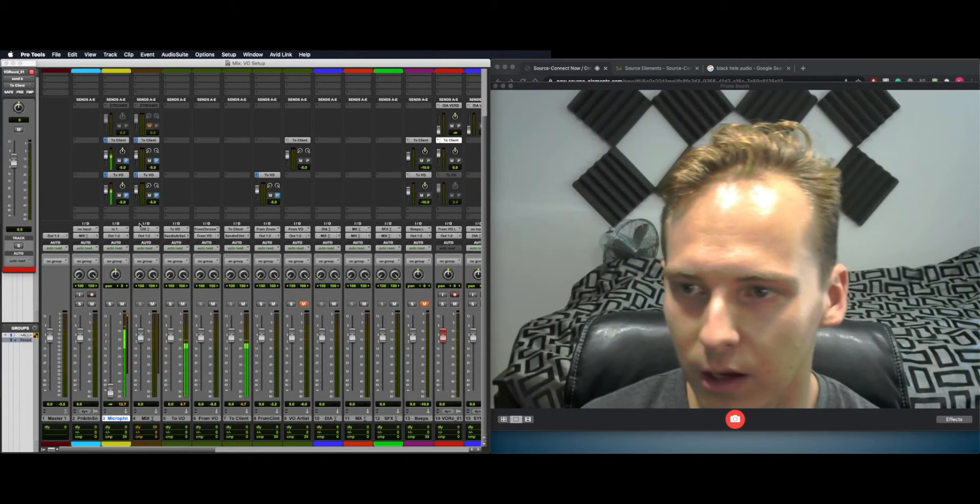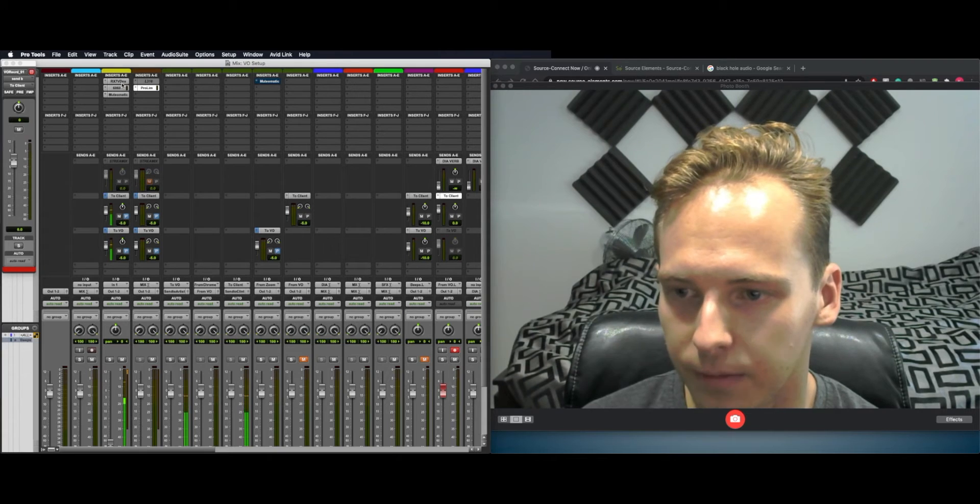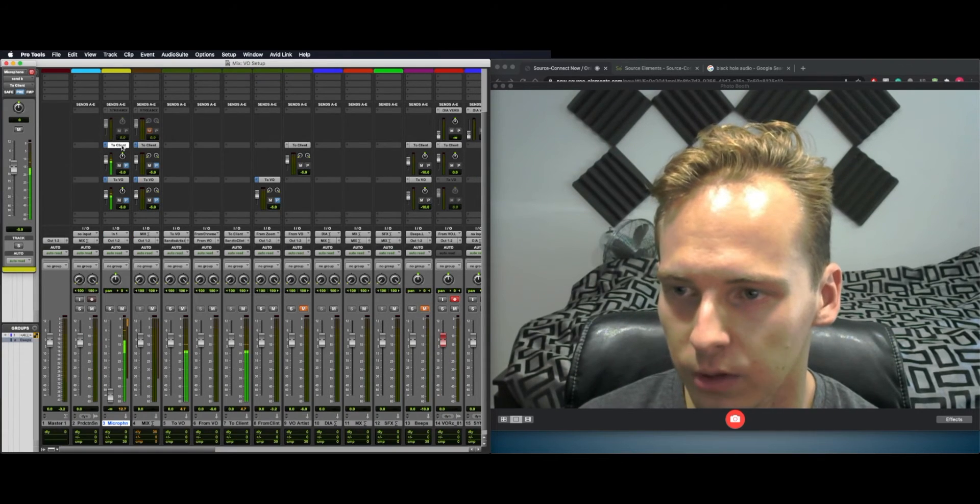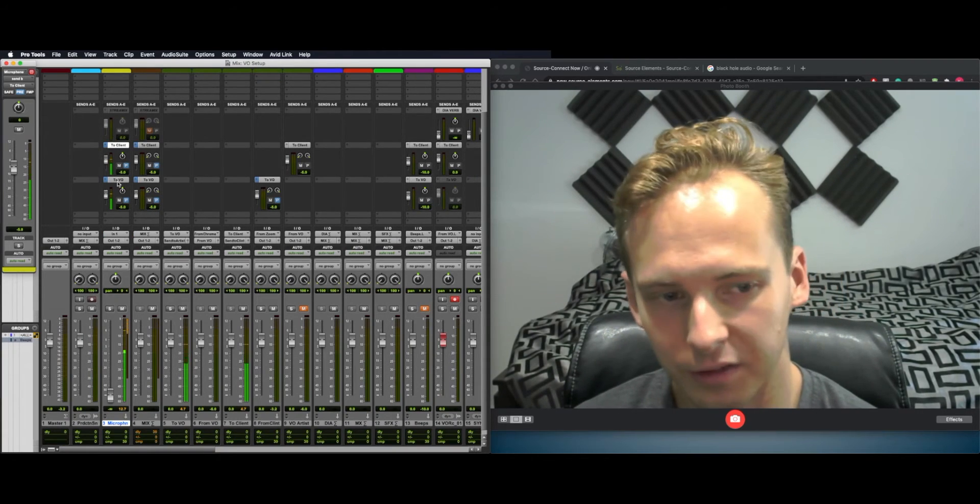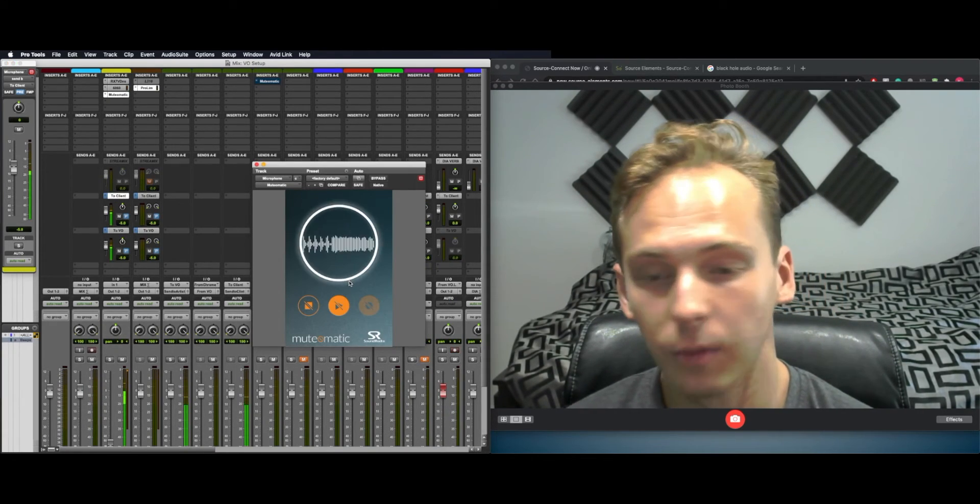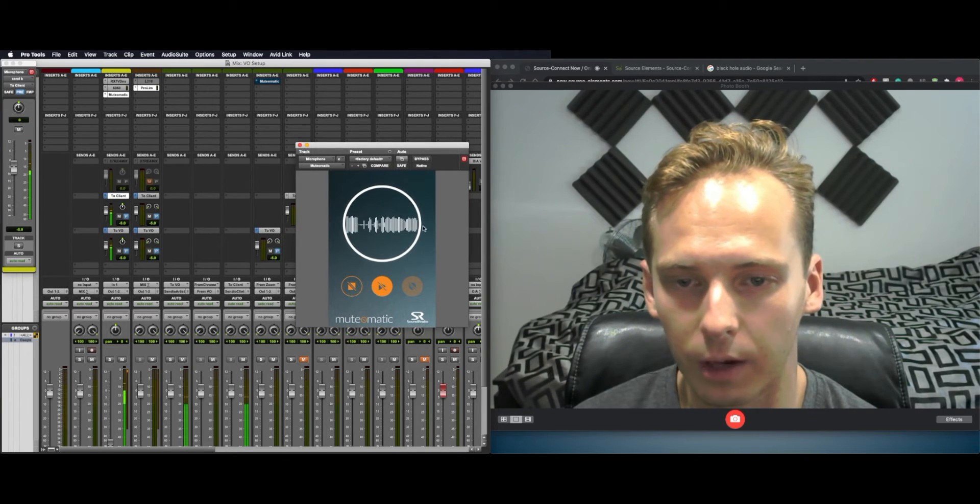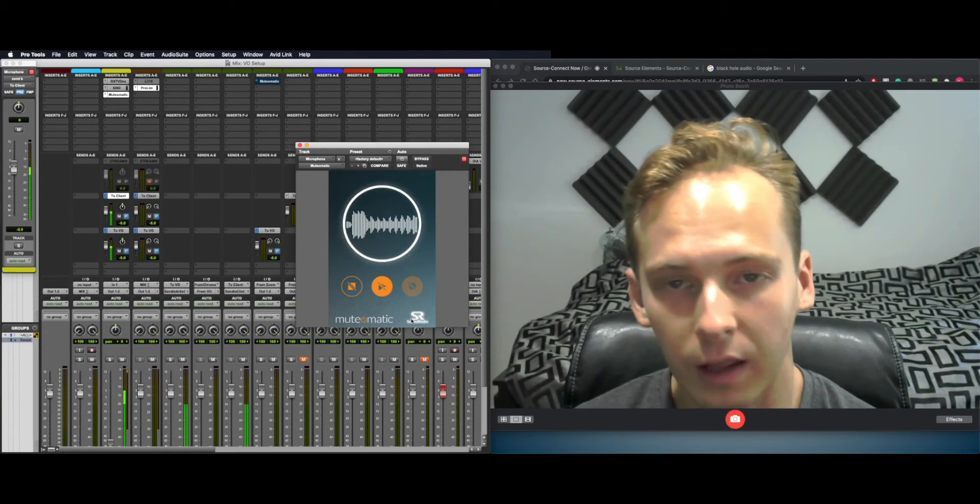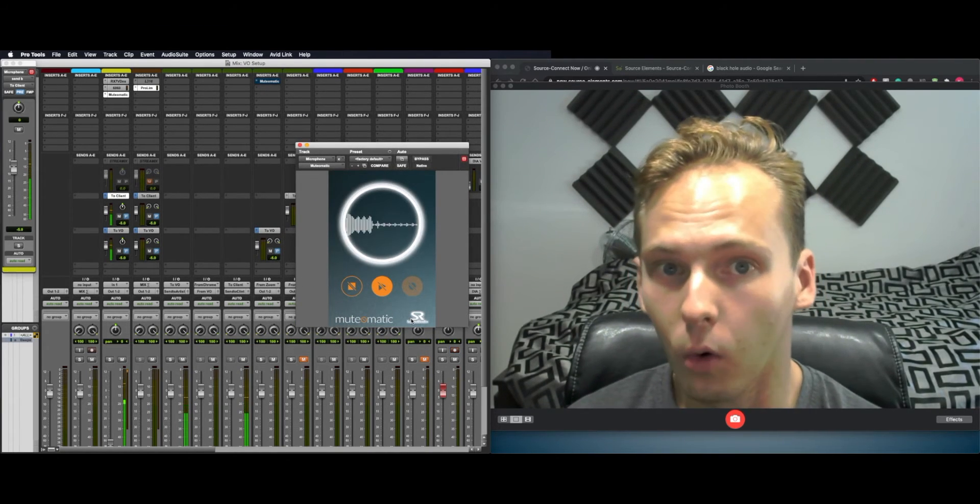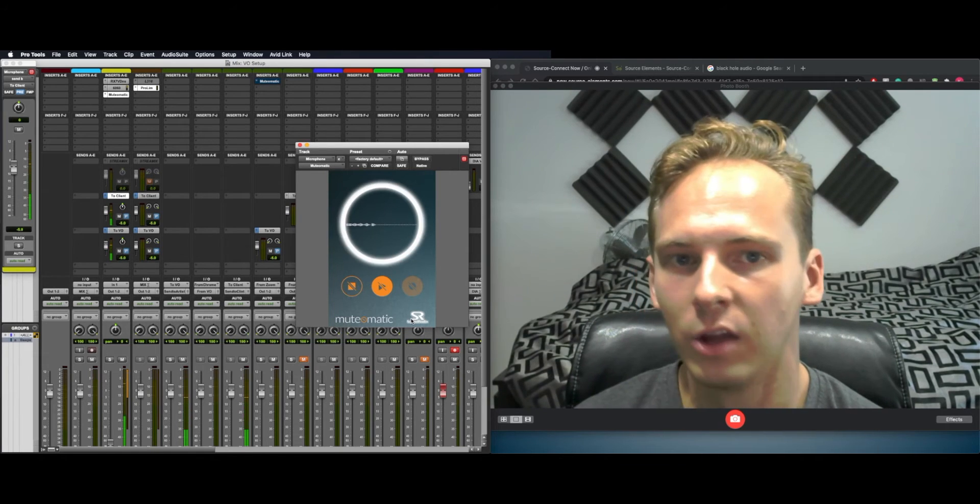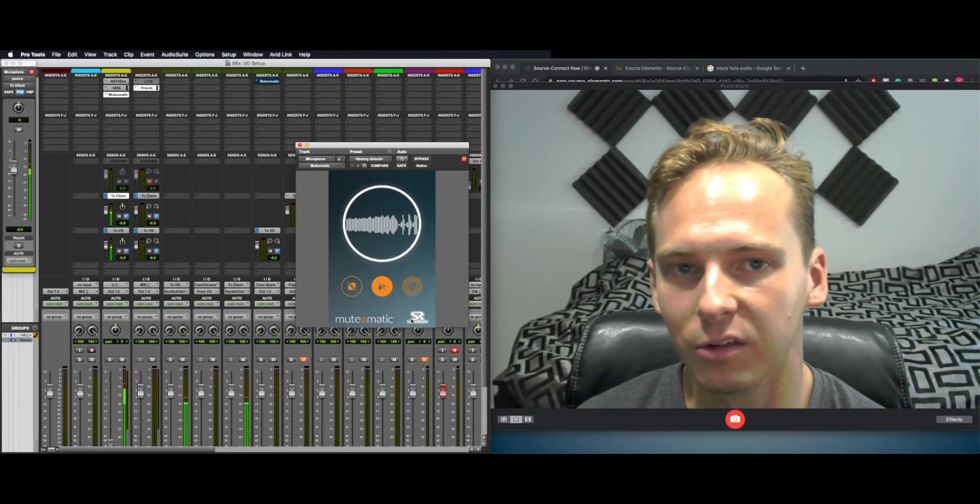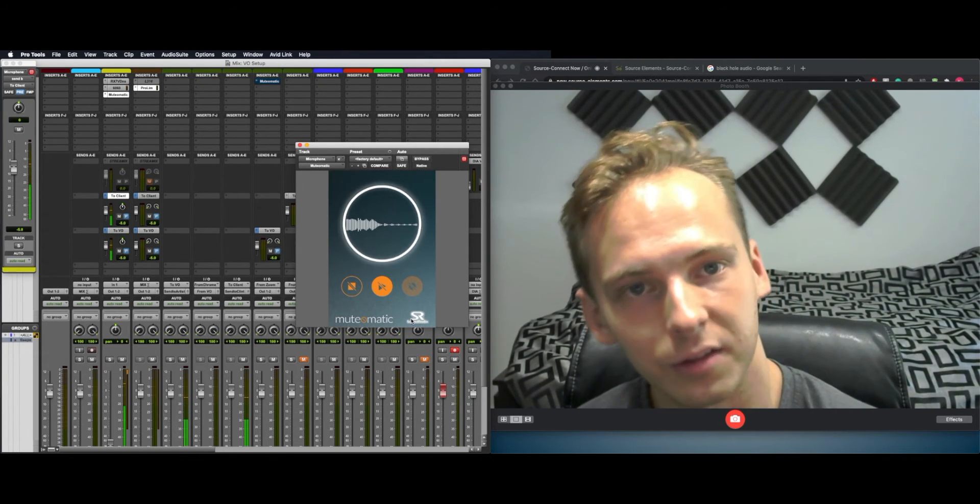And then over here, I have an aux input of my microphone with a little bit of processing on it being sent to Client Bus and to the VO Bus. On my microphone as well, I also have this great little free program called Mute-O-Matic. So as soon as I hit play or record in Pro Tools, it mutes my microphone. So if I make a noise during the recording, I don't distract the VO Artist.